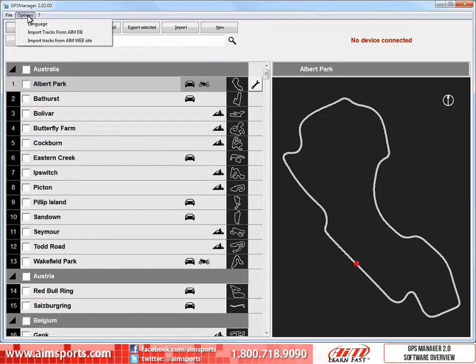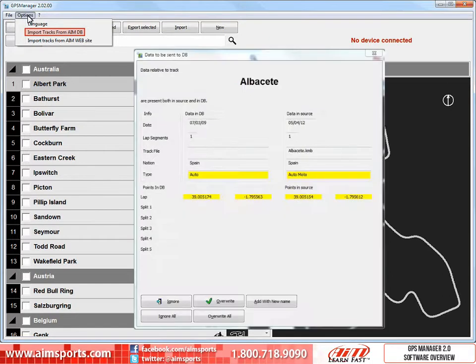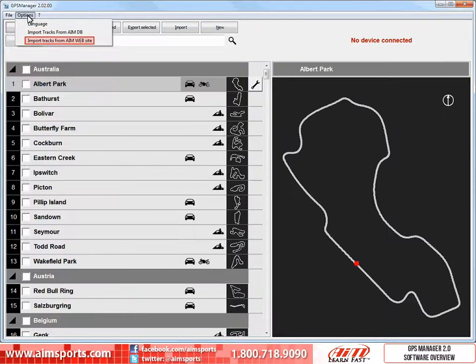The next two commands look very similar but are actually very different. The Import Tracks from AIM Database choice simply reads the database already on your computer, and reinstalls any tracks you have erased, and also gives you the opportunity to reload any tracks you may have edited. By selecting the Import Tracks from AIM Website choice, the software connects to the AIM Server and downloads the latest track database. This list can be different because the AIM Track database is constantly updated, and a connection to the internet is needed.